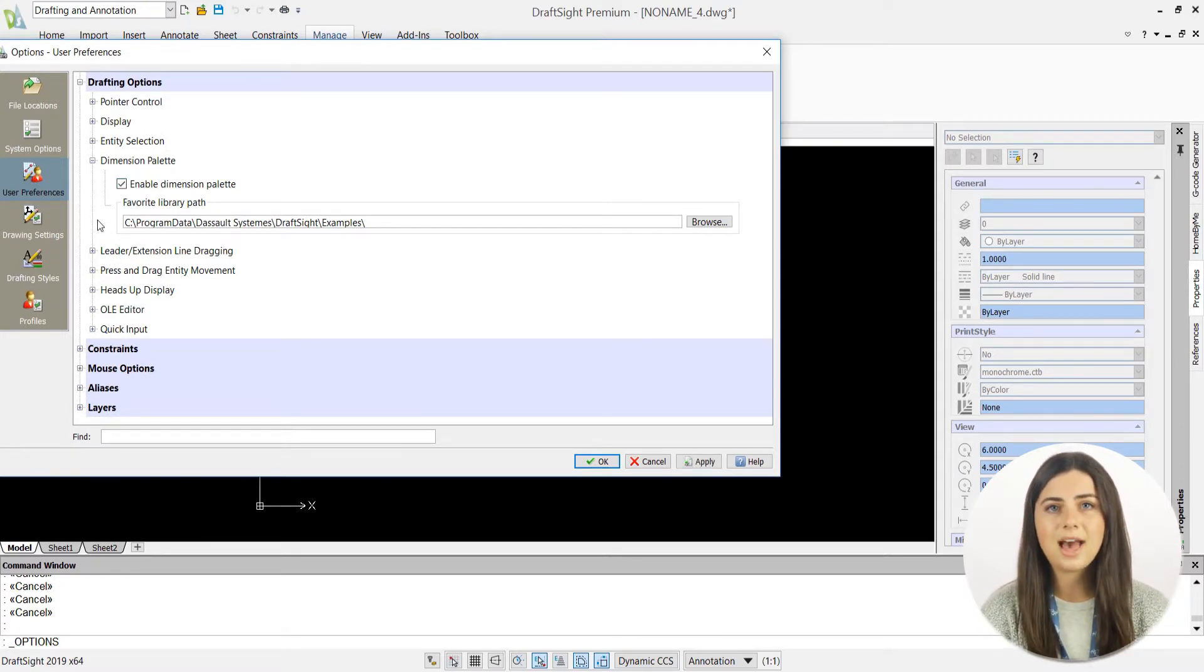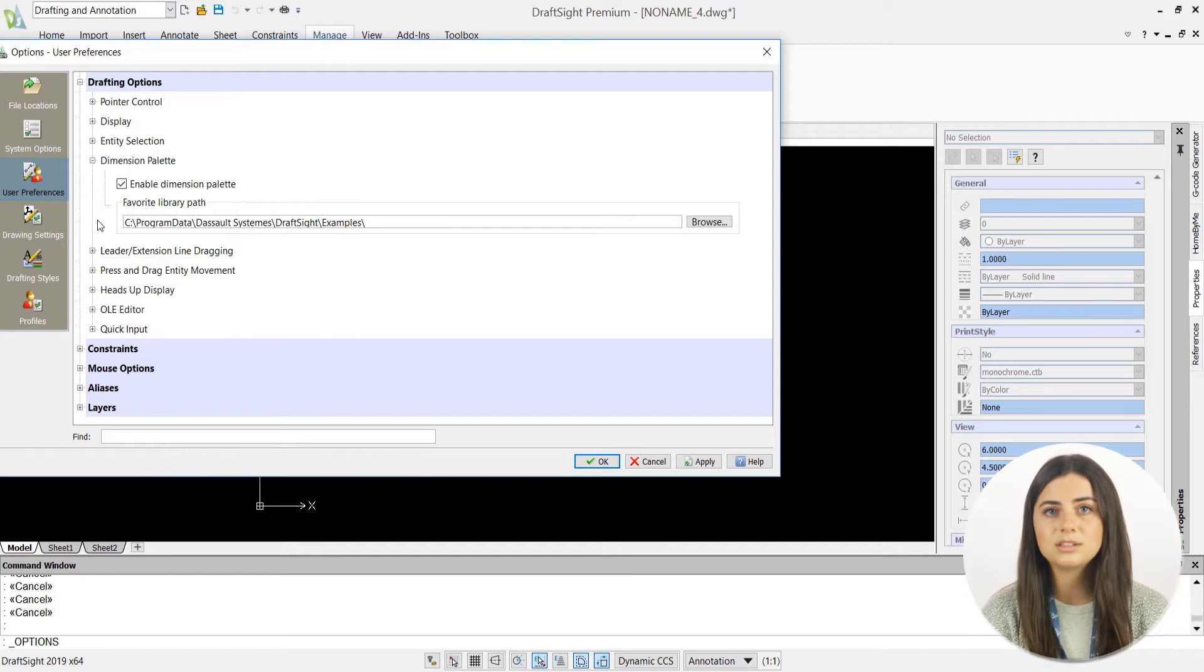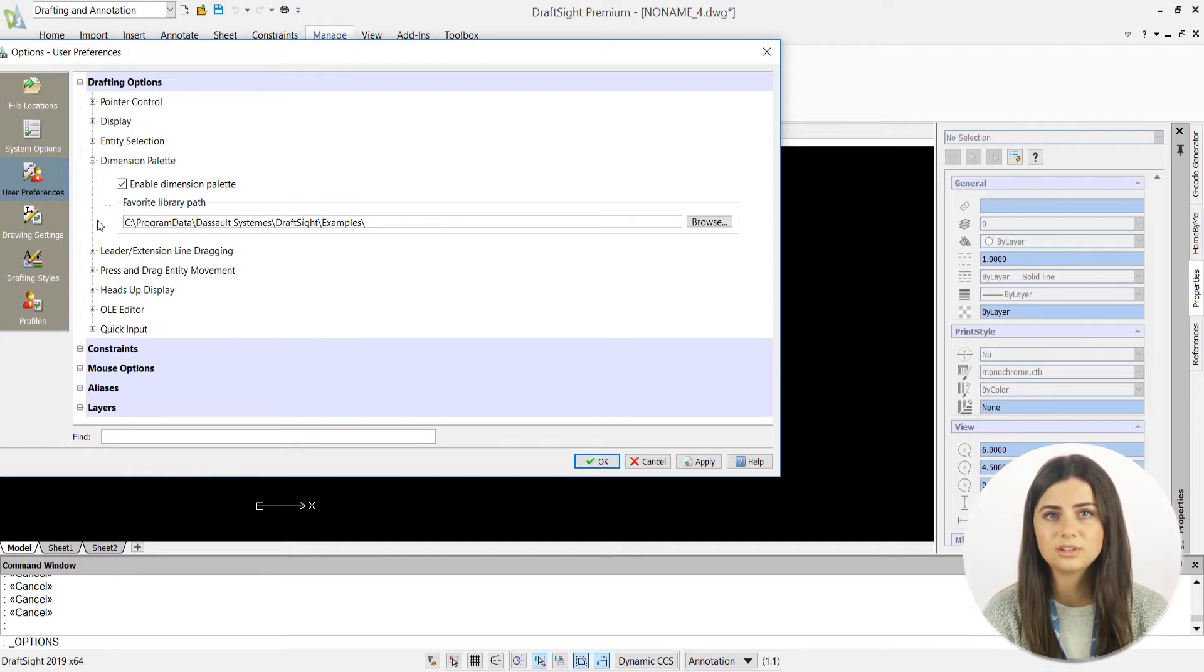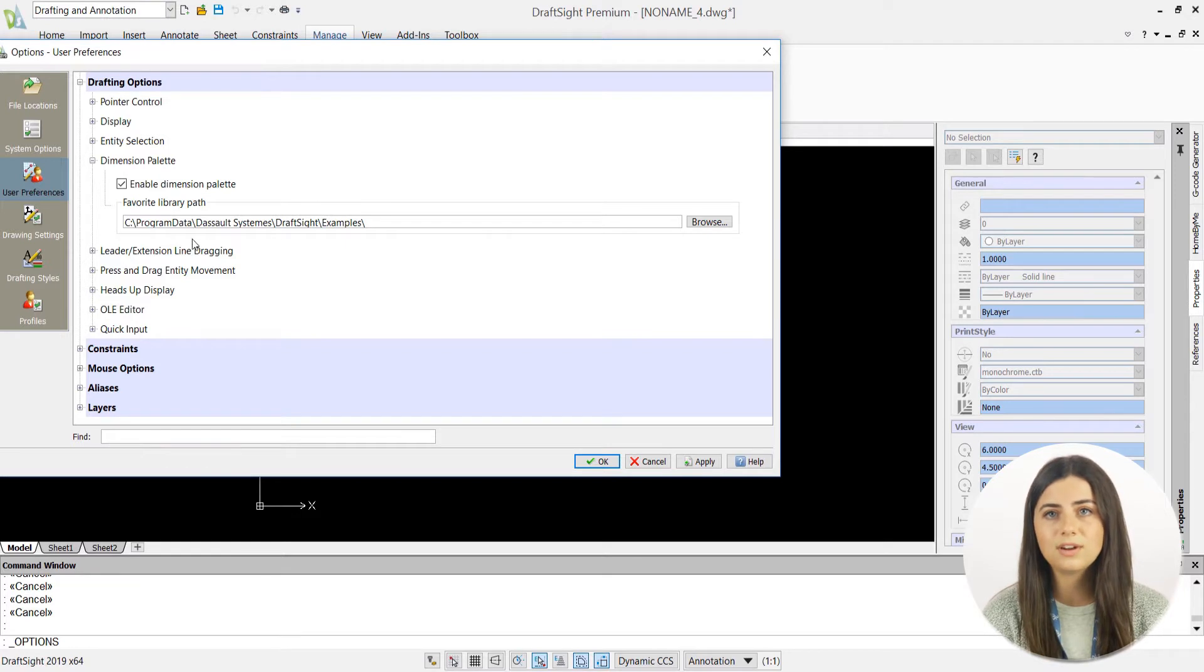Keep in mind that inside your Dimension Palette options, you can change the location of where your favorite dimension text configurations are saved by editing your favorite library path.